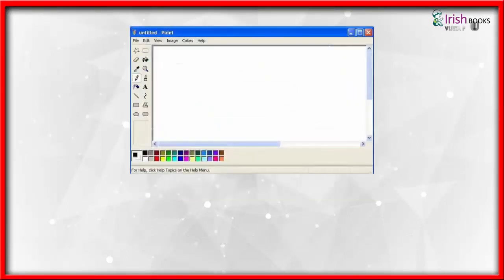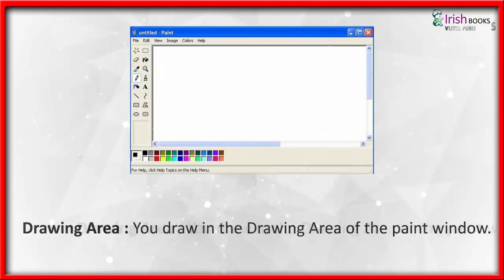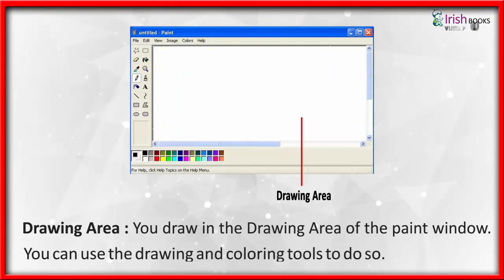Drawing Area: You draw in the drawing area of the Paint window. You can use the drawing and coloring tools to do so.